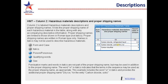Column 2 lists proper shipping names along with any accompanying descriptive information. Punctuation marks and words in italics are not part of the shipping name, but may be used in addition to it. The word 'or' in italics indicates that terms and sequences may be used as a proper shipping name as appropriate. Looking at the table again, carbon dioxide, refrigerated liquid — we may have that on our railroads in tank cars. Carbon dioxide, solid or dry ice — we probably do not have on our railroads.